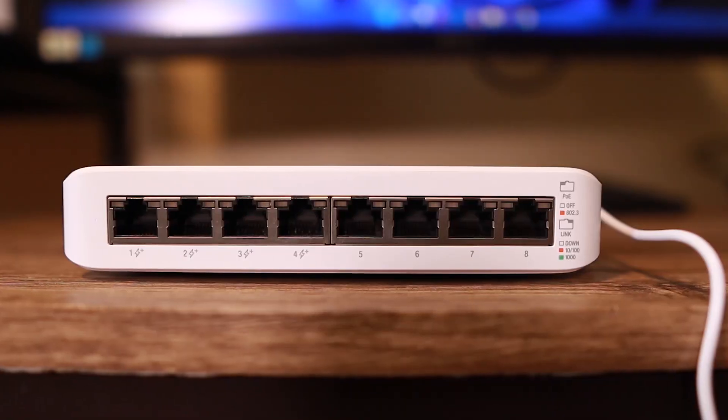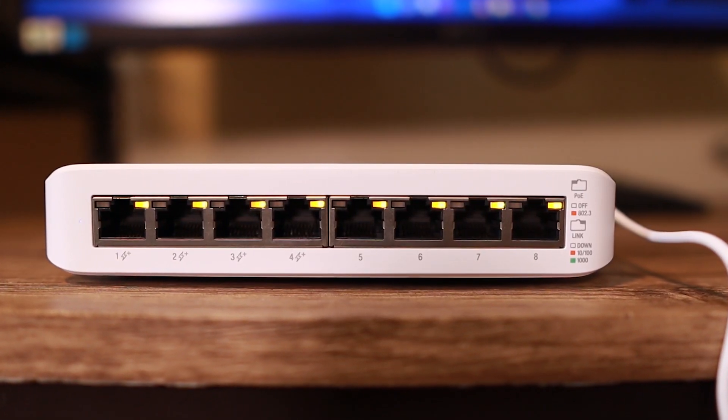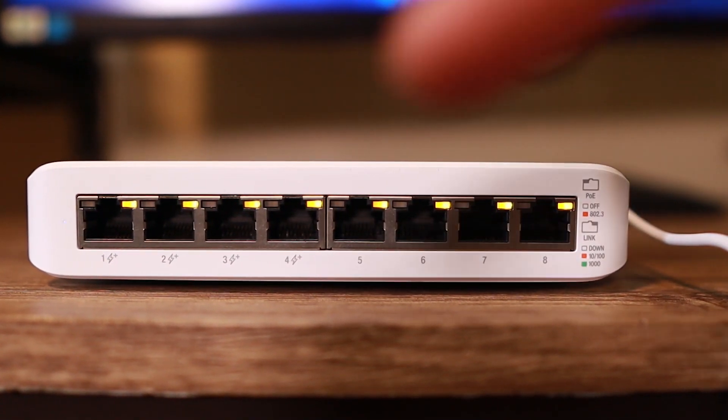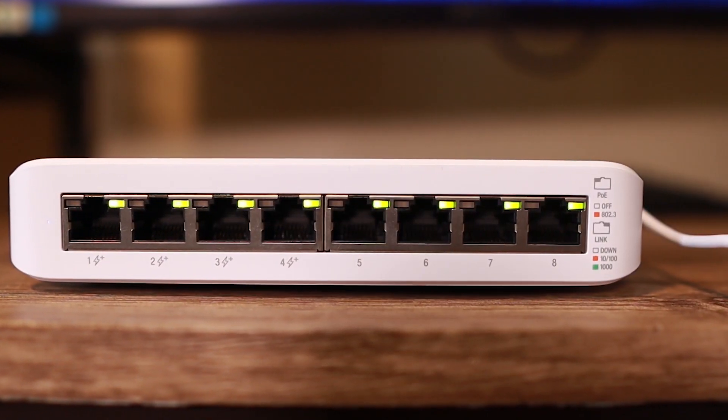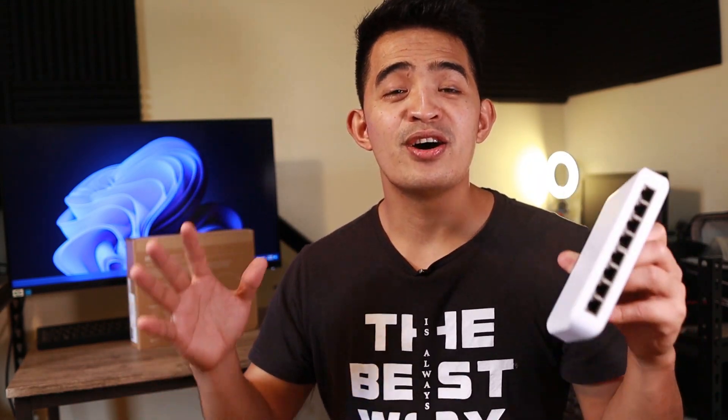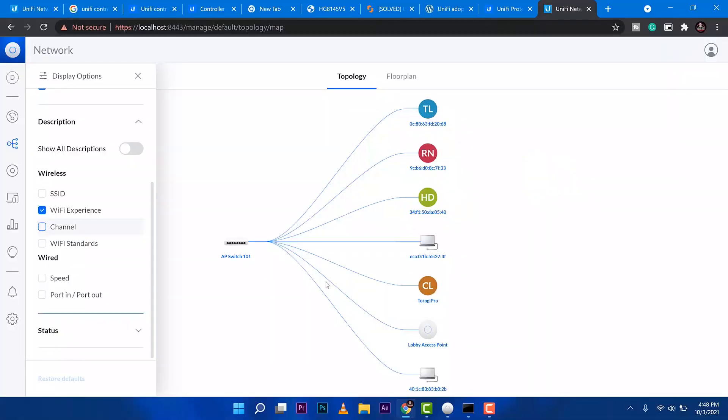It has 4 PoE ports. At the same time, it is manageable. When we say manageable, of course, we can configure them.